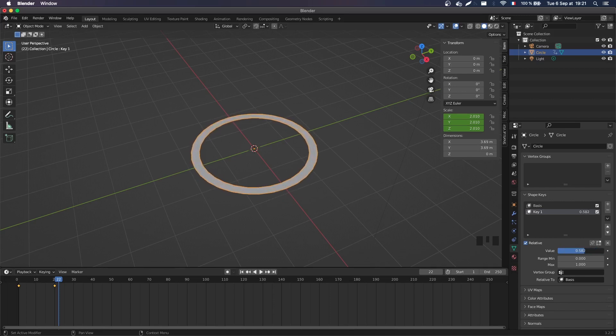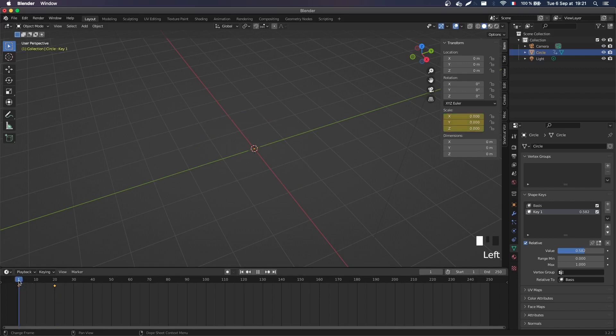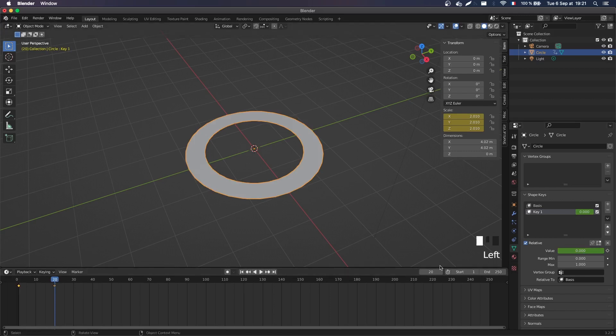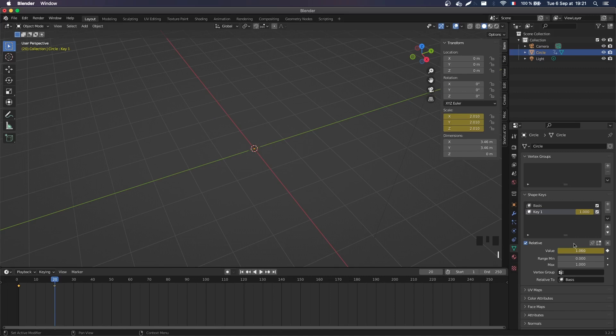And the cool thing is that we can animate this property. So let's go back to our frame one. And so that here we want the value to be zero. And again, by pressing I, I can keyframe it. And now, on our frame 20, we're gonna say that we want this key to have a value of 1.